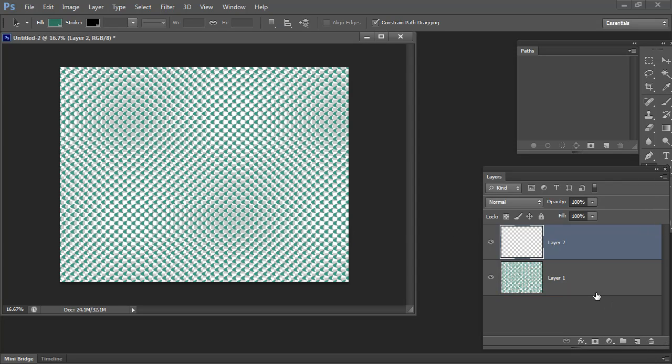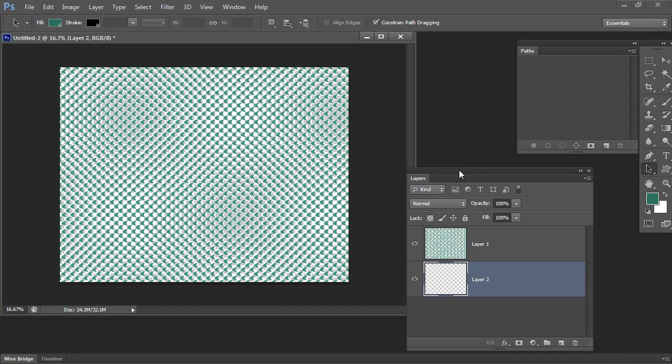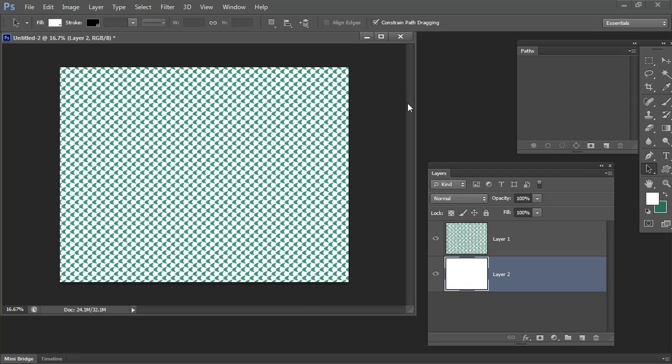Now I'm just going to drop a layer in behind this and we'll fill it with white. So just make white my foreground color, Alt Backspace, Option Delete on the Mac. And there we have our shape filled with our half drop repeating pattern.